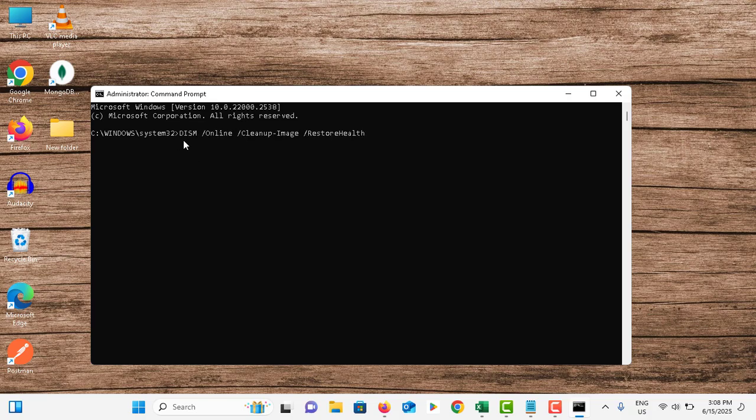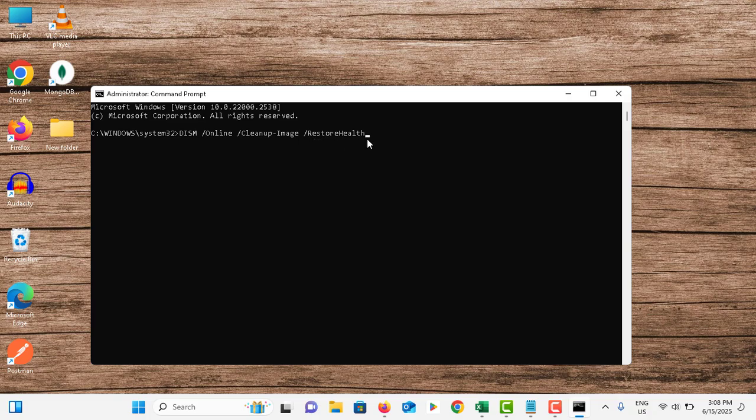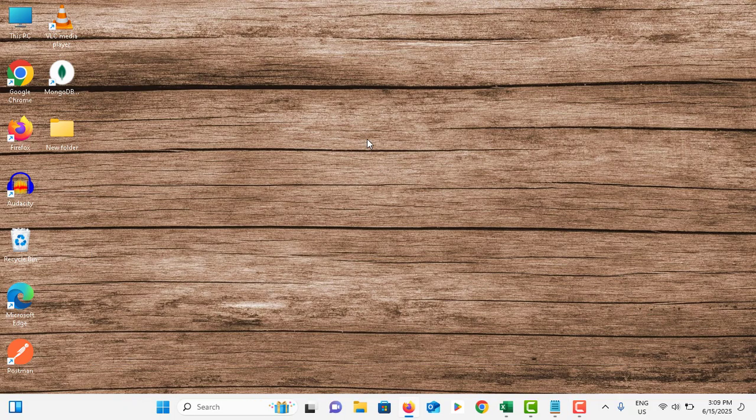Once it is completed, you need to type DISM space online space cleanup-image space restore health and hit enter. Then restart your computer.